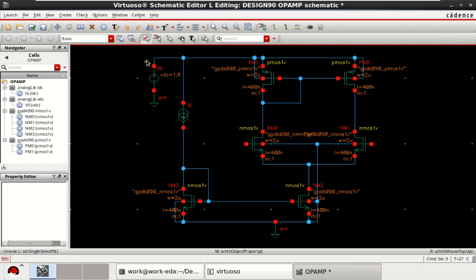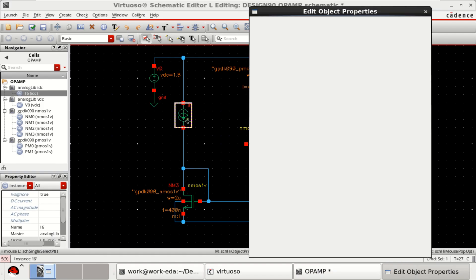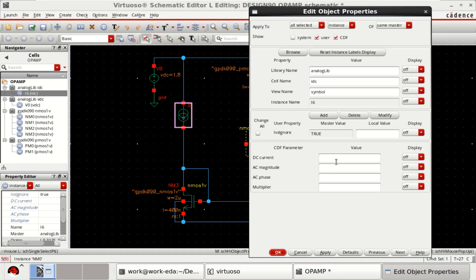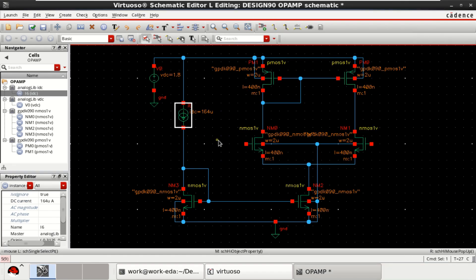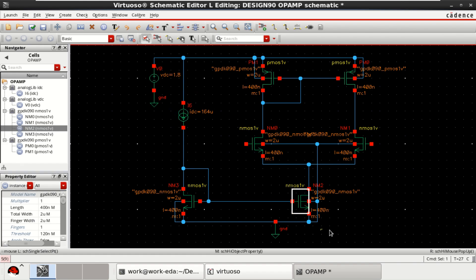With this 1.8 volts, the DC current that is drawn by this current mirror is, I have selected it as 164 microamperes. The same current has to be there at this tail transistors.